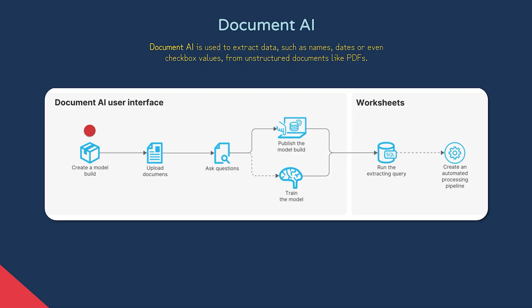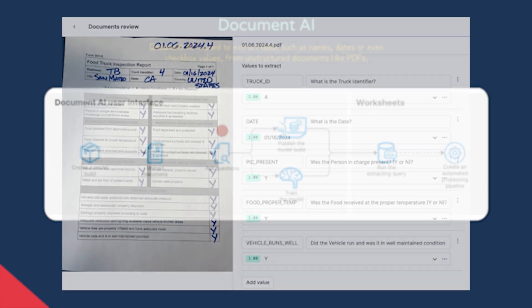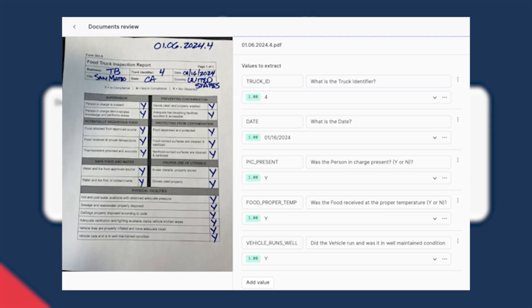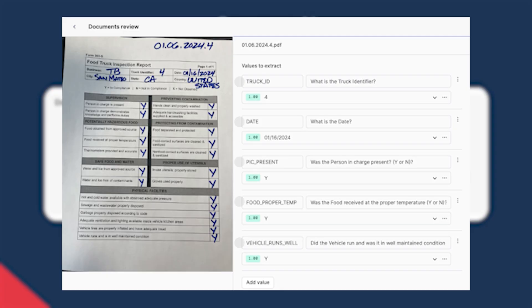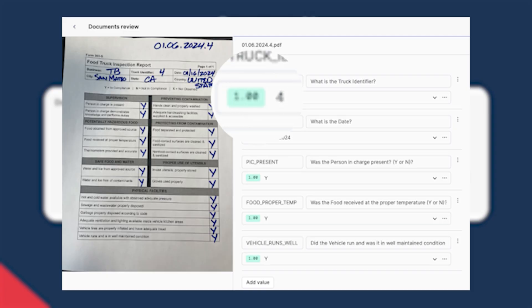It's here you'll use Snowflake's proprietary LLM called Arctic-TILT to extract data from that type of document. The next step is to point your model build to some sample PDFs you previously uploaded to a stage. We then ask questions — defining prompts used to extract a specific type of data from that document type. Here's a screenshot from the Snowflake documentation where we're training on food truck inspection report PDFs. These questions essentially prompt the model to find answers in the PDF using optical character recognition. The model returns an answer along with a confidence score — for example, 0.9 means 90% confidence.